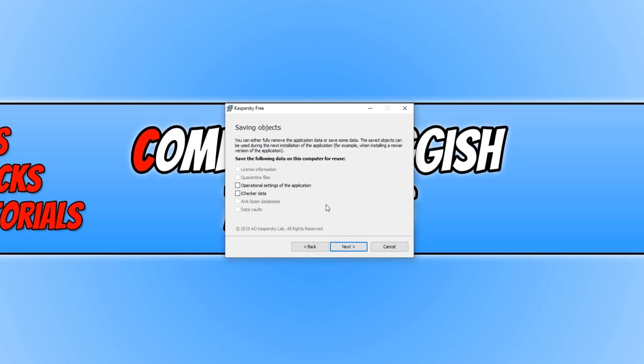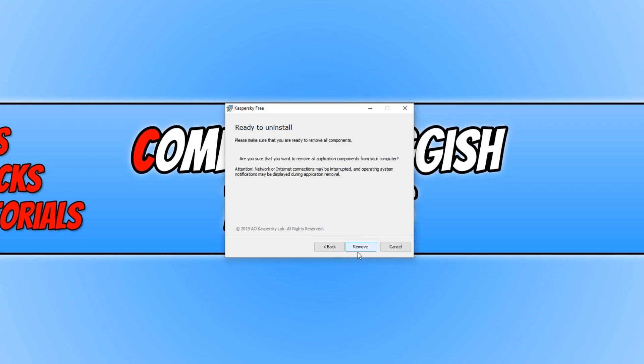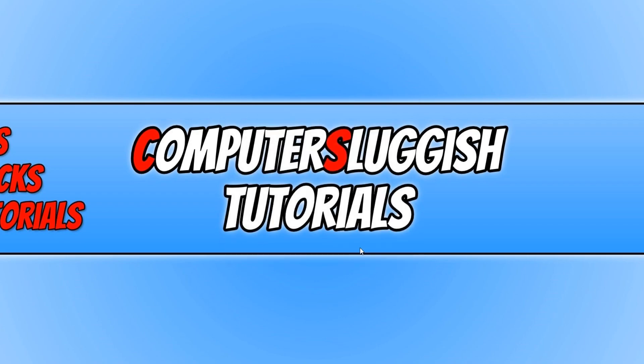You can now click on these options here if you want to save the following data on your computer. But I want everything removed from my machine. We can now press next again and then press remove.